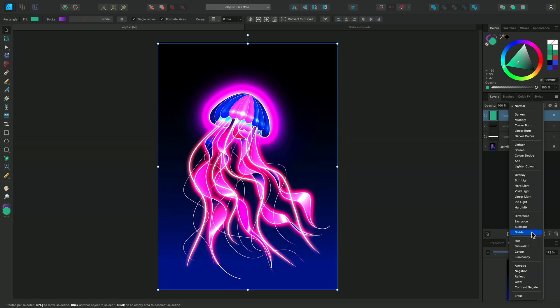And Divide divides the blend color from the base color. Now we're moving on to the component blend modes.